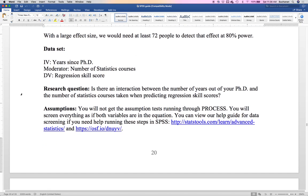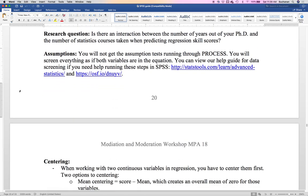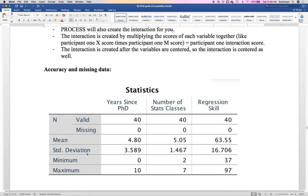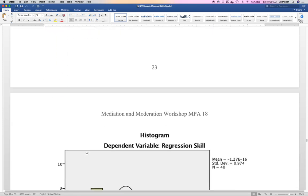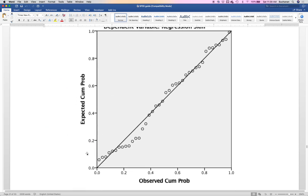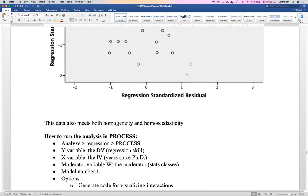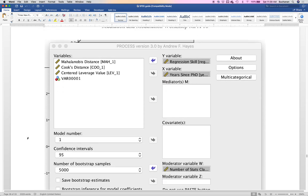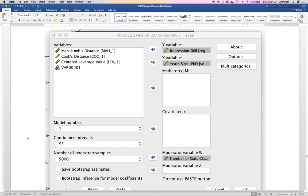Our example: how many years since PhD, how many classes did I take, and then we've measured their regression skill score by giving them a test. Now I'm on page 26 of the SPSS guides. We're going to use analyze, regression, Process. If you're using the old version, the moderator goes into the mediator box. If you're using the new version — this is where it's changed a little — it goes into the moderator variable box. I think it fixed some confusion where the mediator box was always M regardless of whether it was mediation or moderation. Now they've split it and made clear which box is for mediation and which is for moderation.